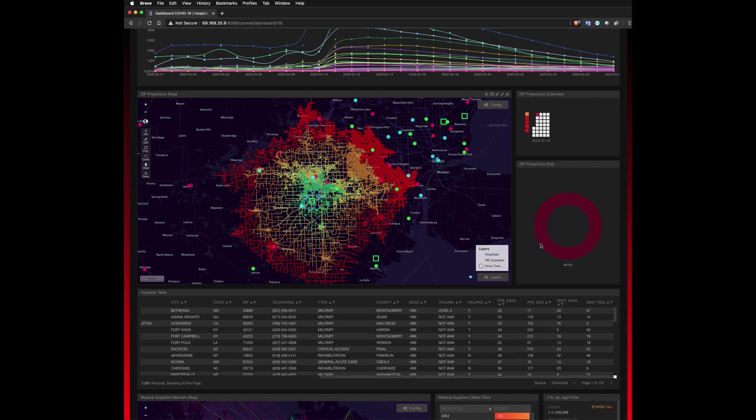But looking at individual hospitals, as well as medical suppliers, is a very tedious and iterative approach to managing equipment supplies.